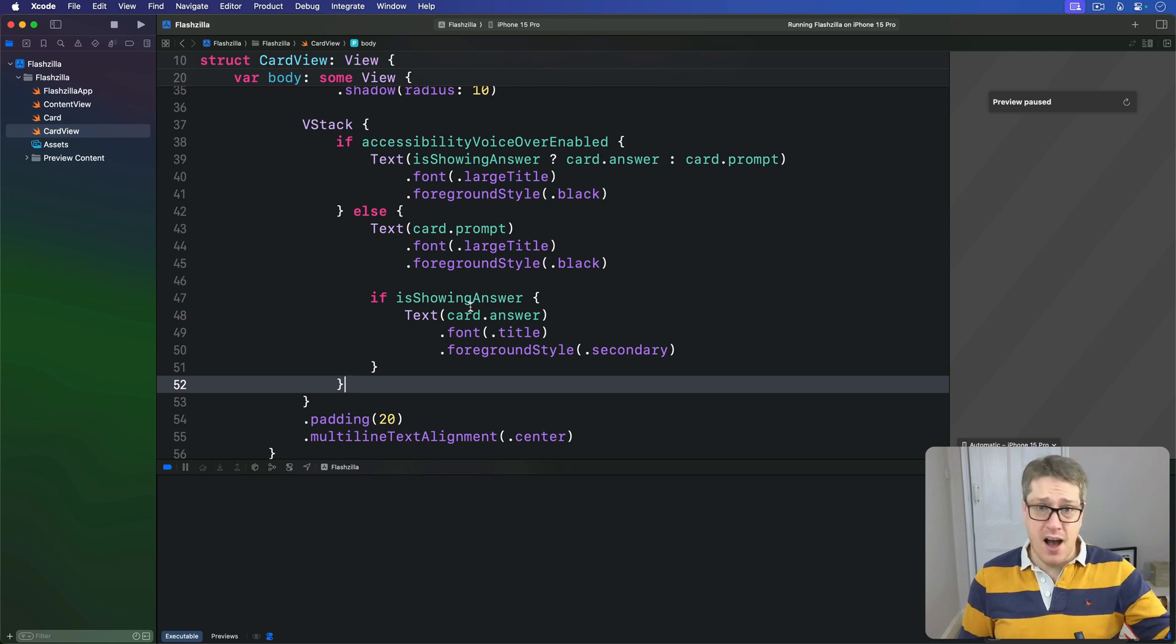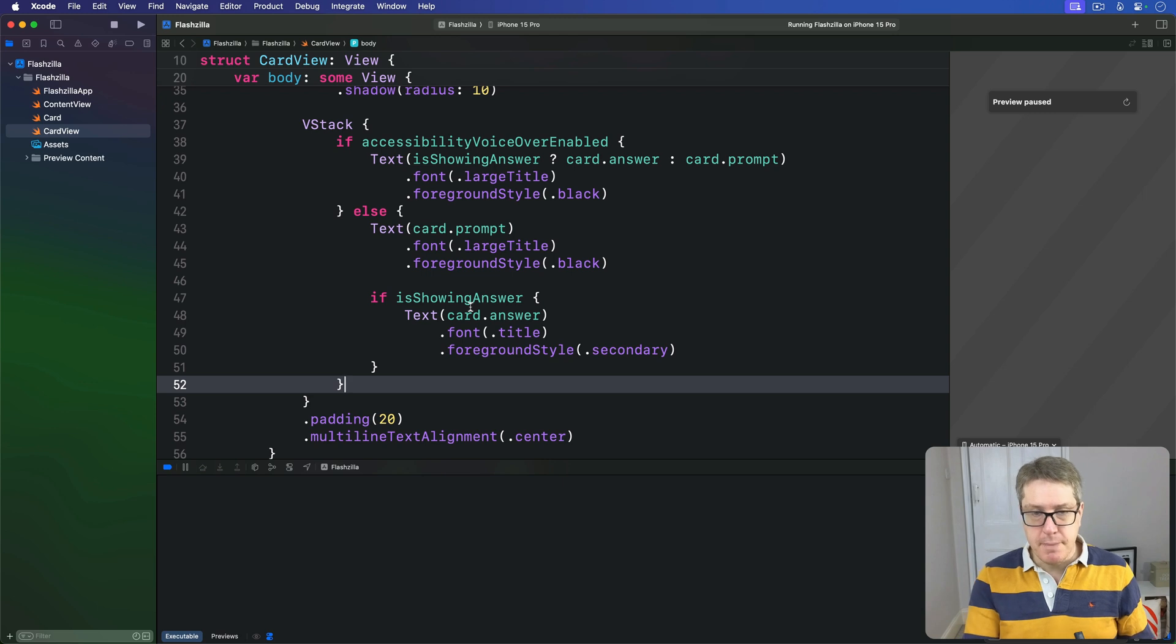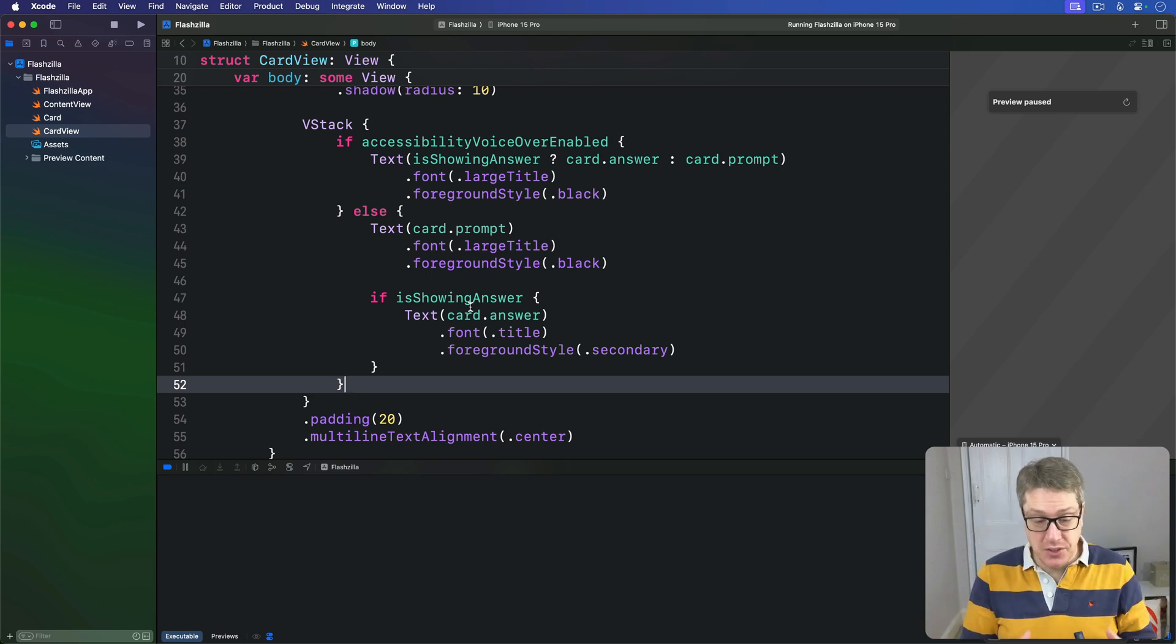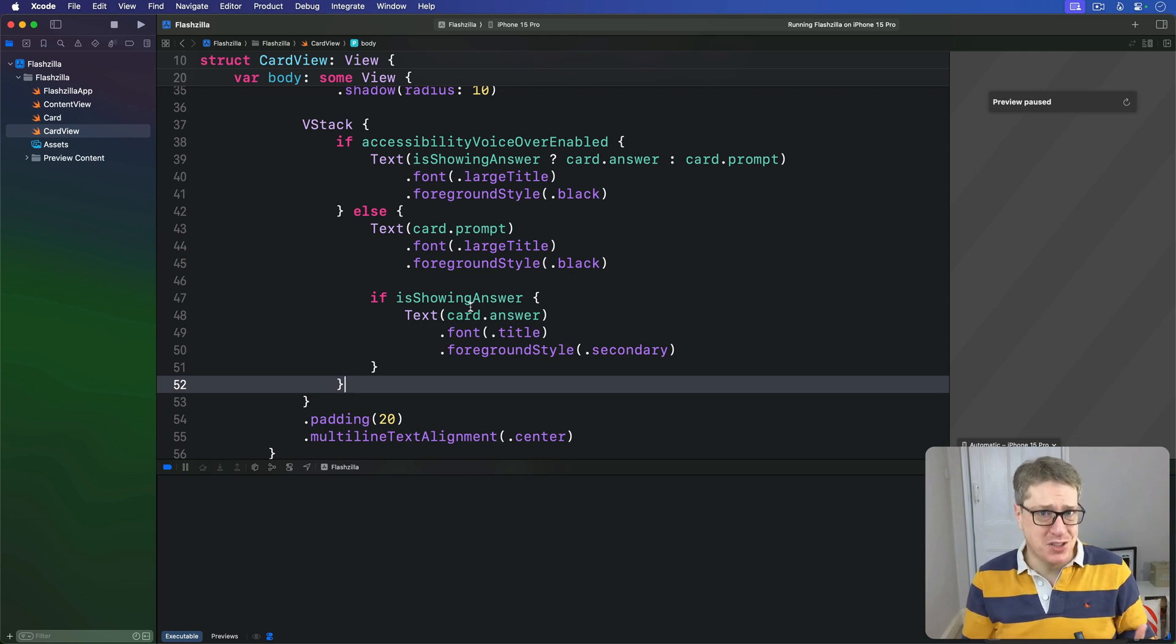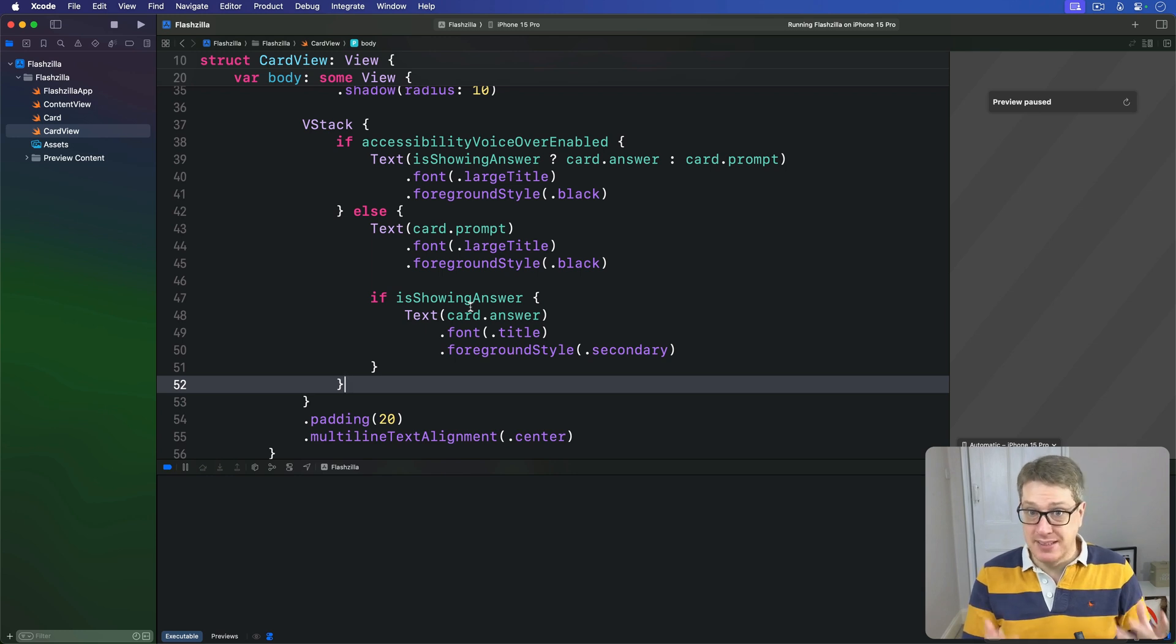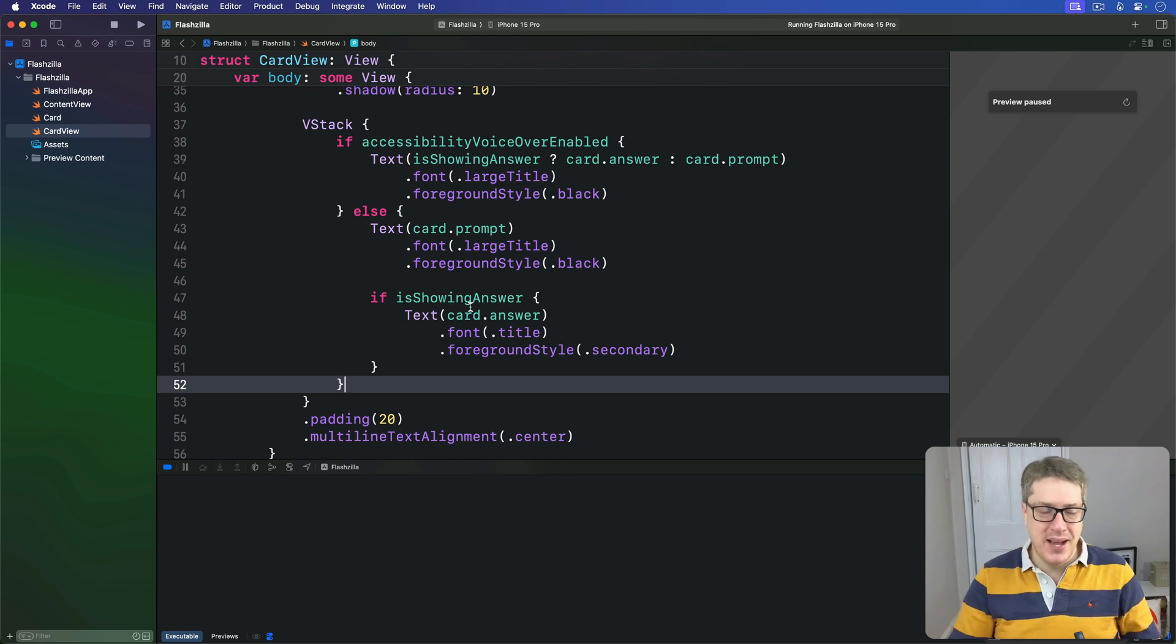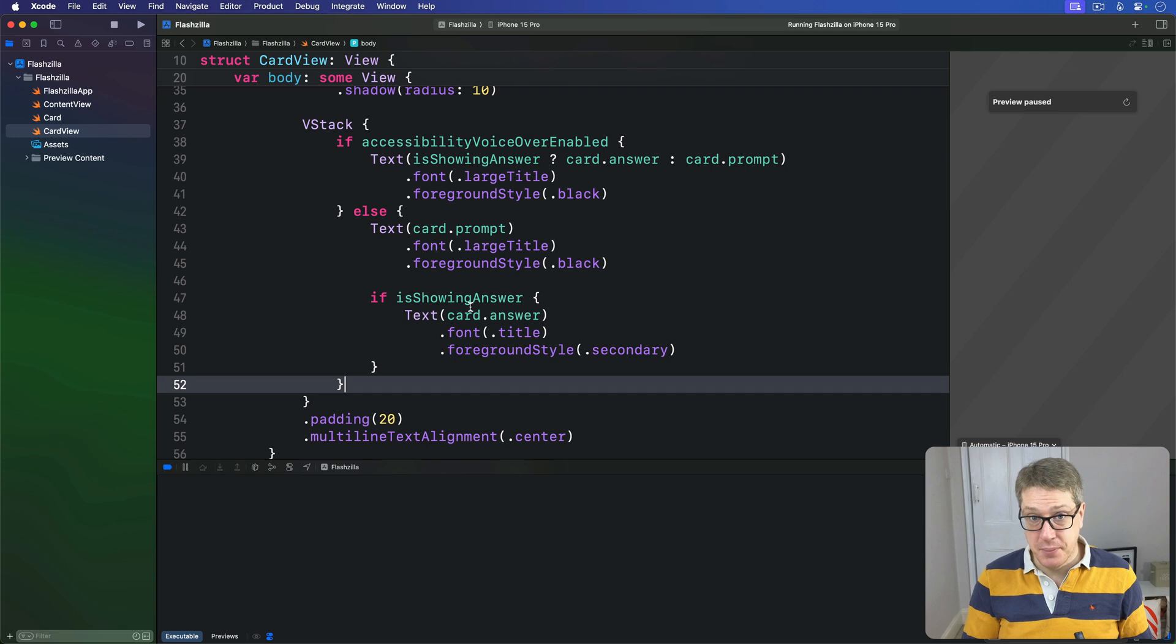As soon as the card is double-tapped to flip over, the answer is read out. Third, we're going to make it easier for users to mark cards as right or wrong, because currently our images just don't cut it. Not only do they stop users from interacting with our app using tap gestures, but they also get read out as their SF Symbols names - you get 'checkmark.circle image' rather than anything actually useful.